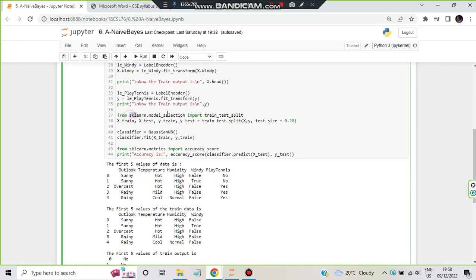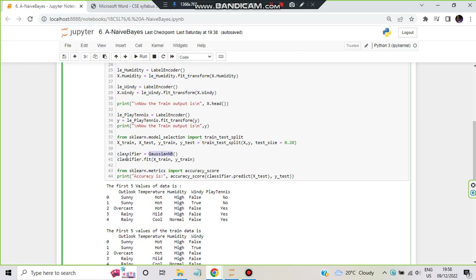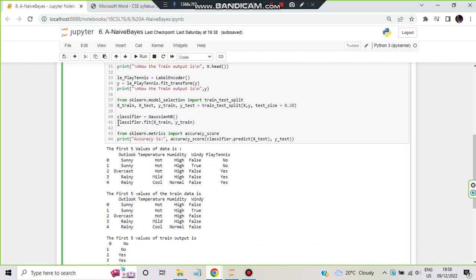To train the model, we first import train_test_split from sklearn.model_selection to split the data. X_train, X_test, Y_train, Y_test = train_test_split(X, Y, test_size=0.20). This splits into 80% training and 20% testing. We are using the GaussianNB classifier since this is the Naive Bayes classifier. So classifier = GaussianNB(), then classifier.fit(X_train, Y_train) to fit the model, and then we check its accuracy.